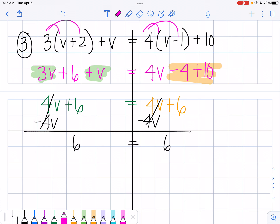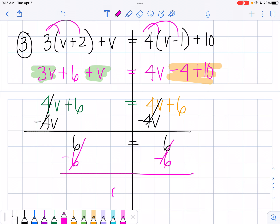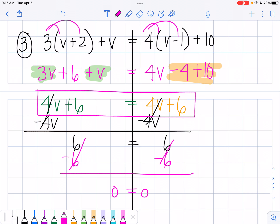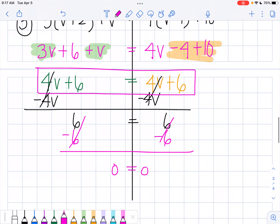You can take this one step further and subtract 6 from both sides to end up with 0 equals 0. But honestly, when you get to this step, you should already know this is an infinite solution because it's exactly equal on both sides. So I would write infinite solutions.